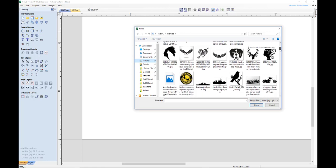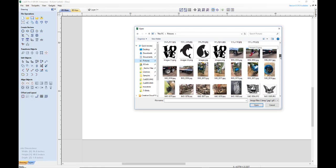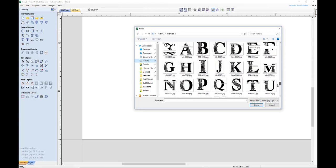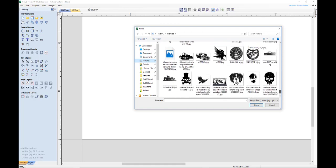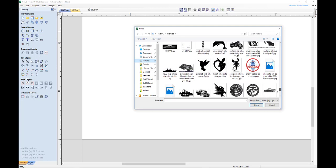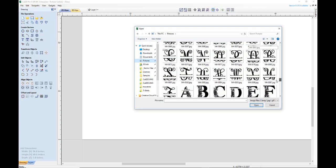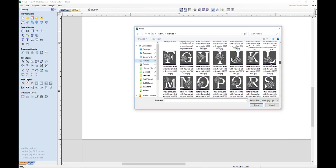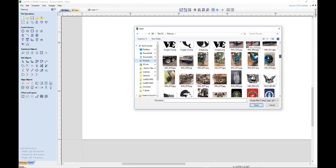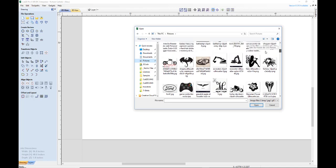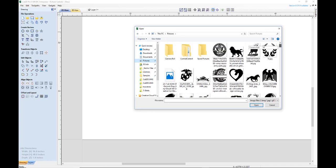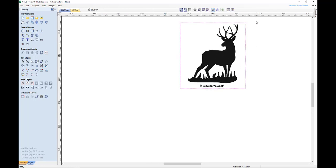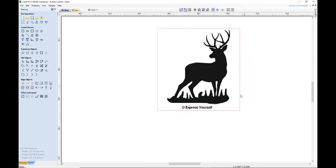So we'll scroll down and see if we can find them. Well must have missed them. Where is the deer? I may not have saved him in my pictures folder. Oh, there he is right at the top. All right, so we're going to click him, double-click, and there he is. Okay, so we have him imported now.